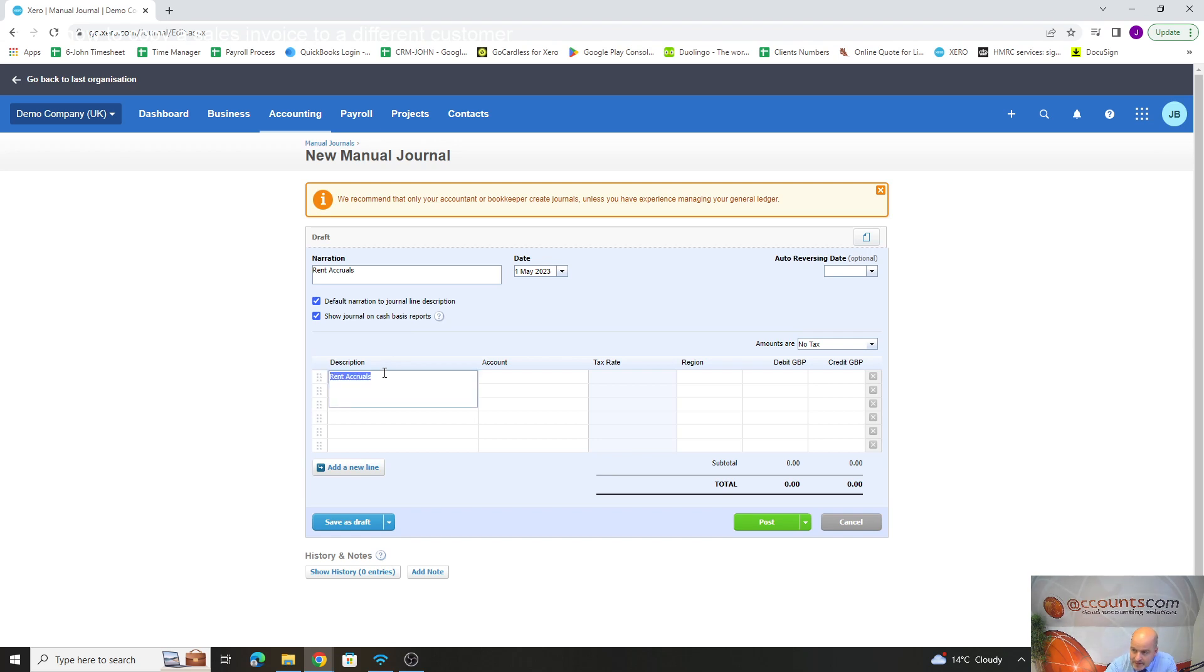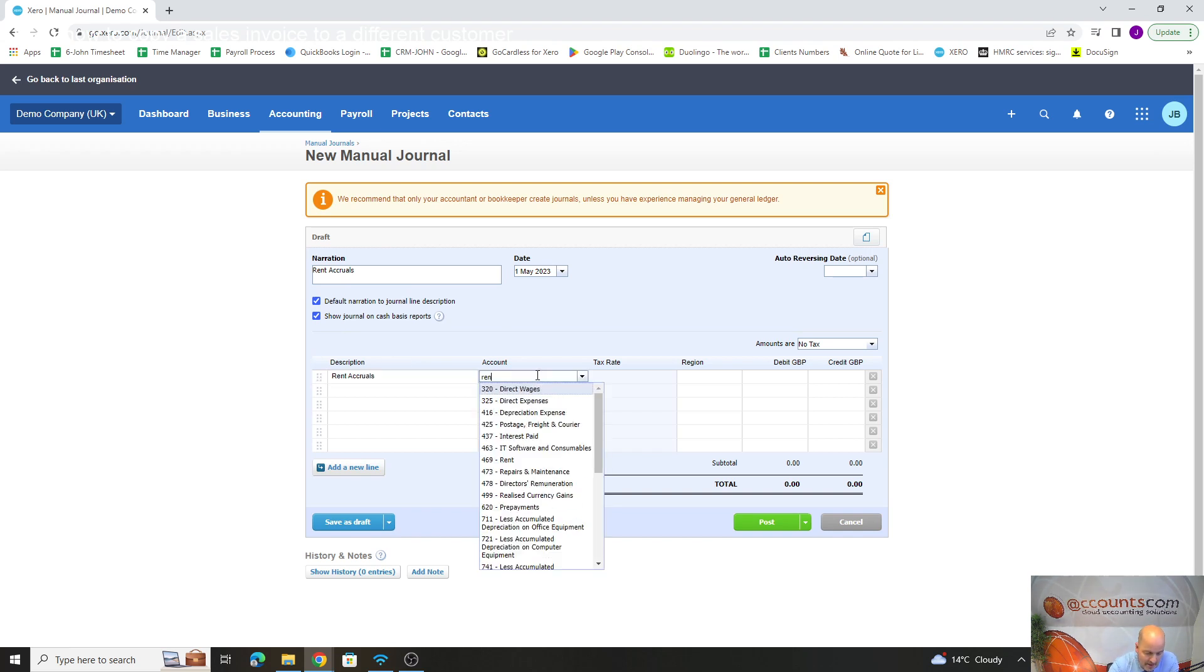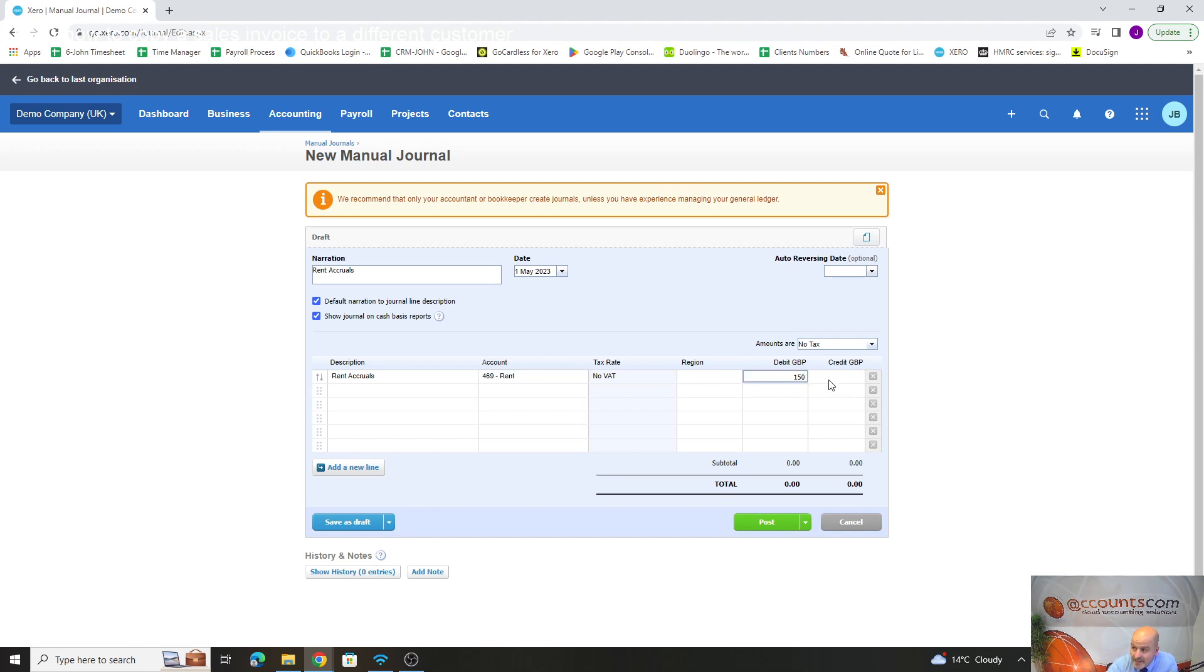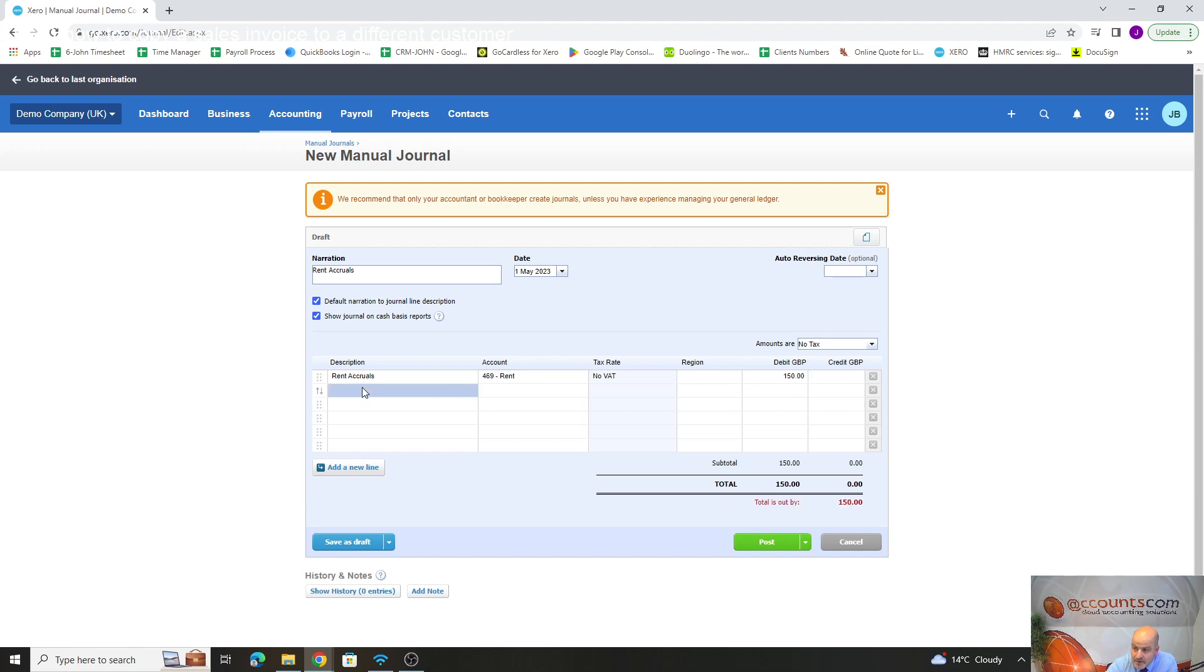In here, whatever you put in that box will bring it up in the description. We might have a rent charge—this is just an example, it could be anything, prepayments or accruals. But this is for rent, so we're saying we're going to charge our P&L with £150 for the month because we haven't had our invoice.